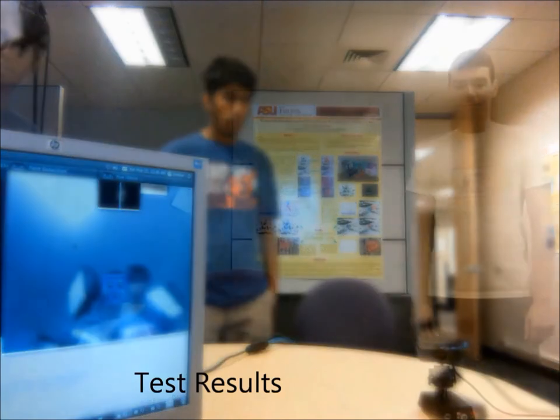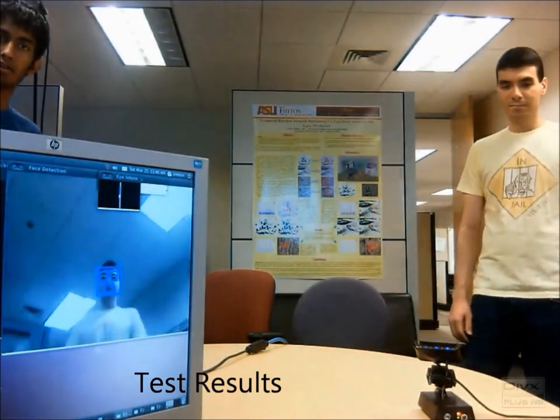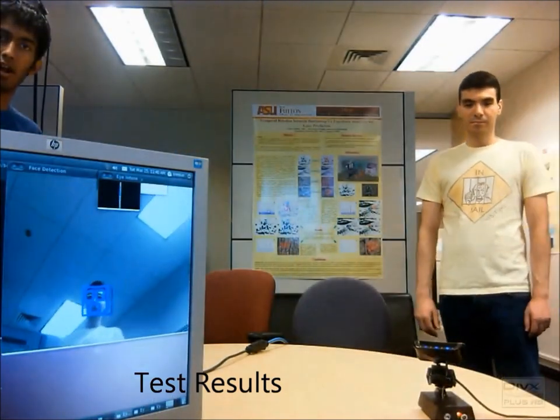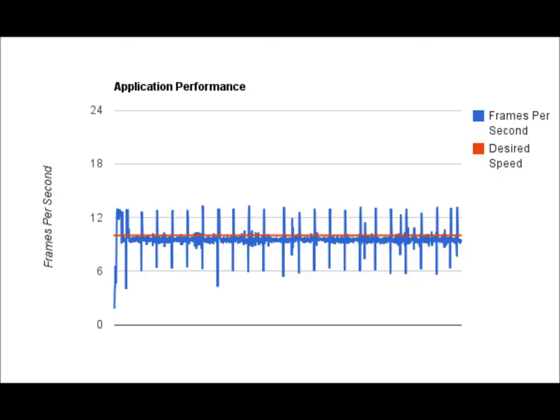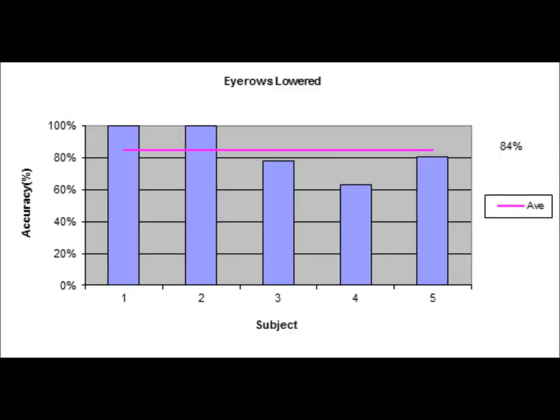After recording measurements with six different participants, the results are very promising. The interface runs at approximately 10 frames per second, has a 90% accuracy for mouth state detection, and has an 83.5% accuracy for eyebrow state detection.